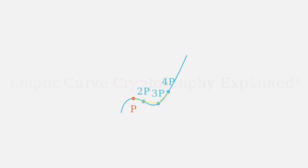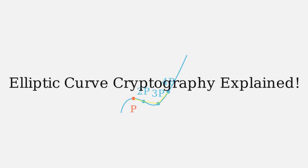And that's elliptic curve cryptography in a nutshell. It's a powerful tool used in securing our digital world. Thanks for watching.